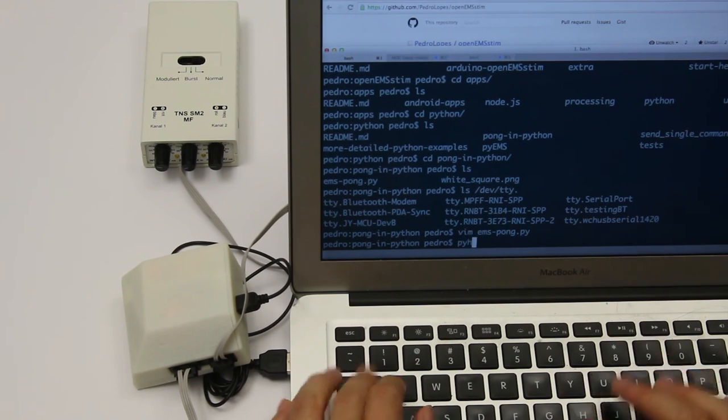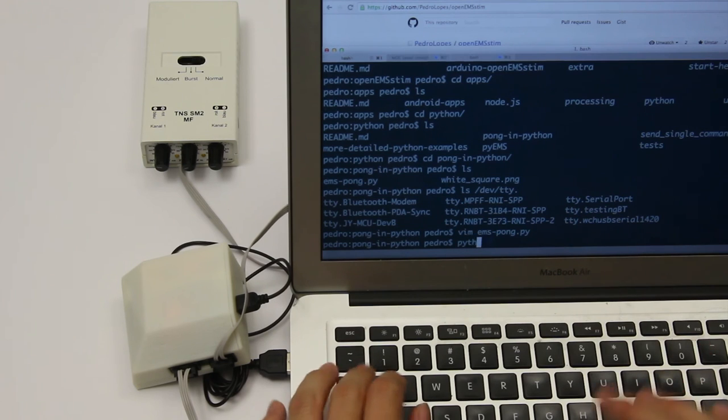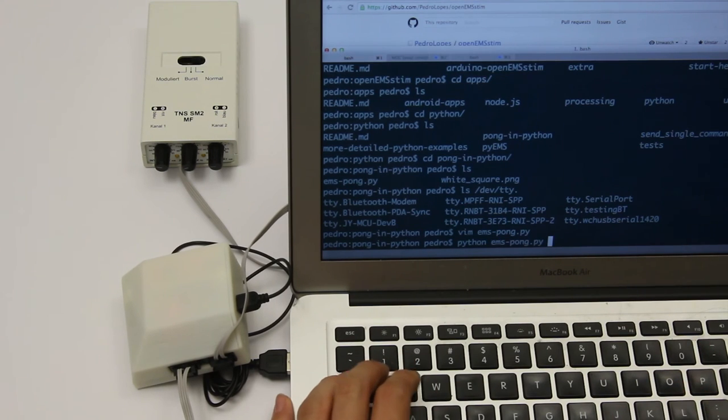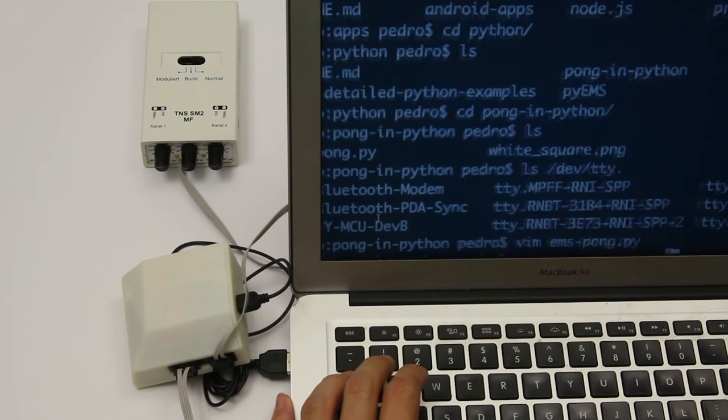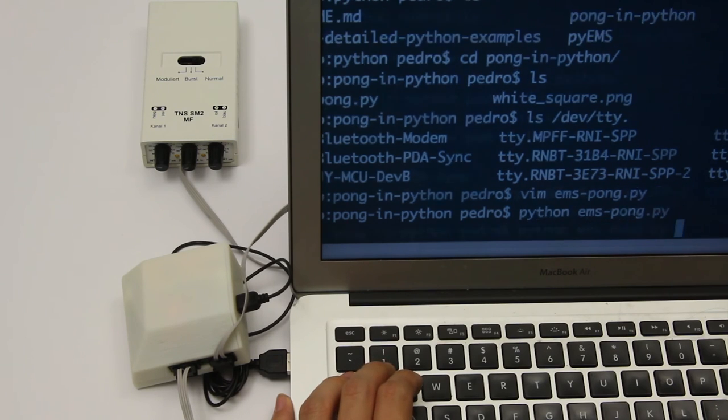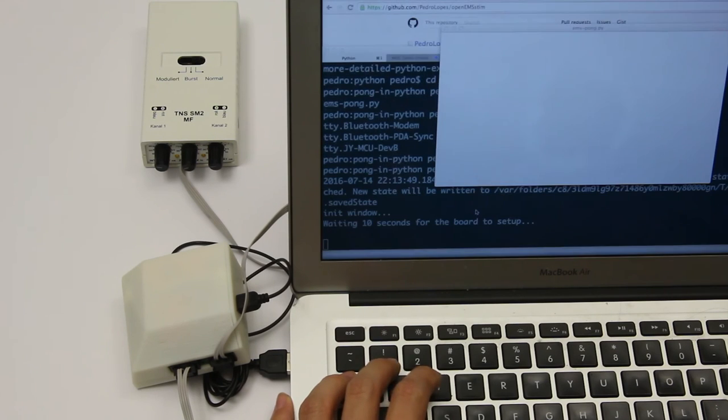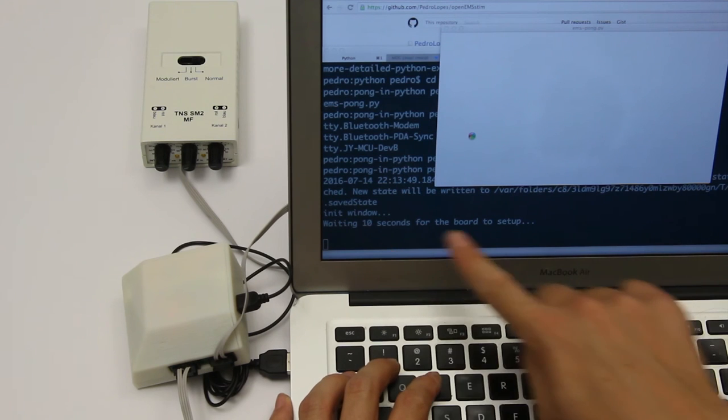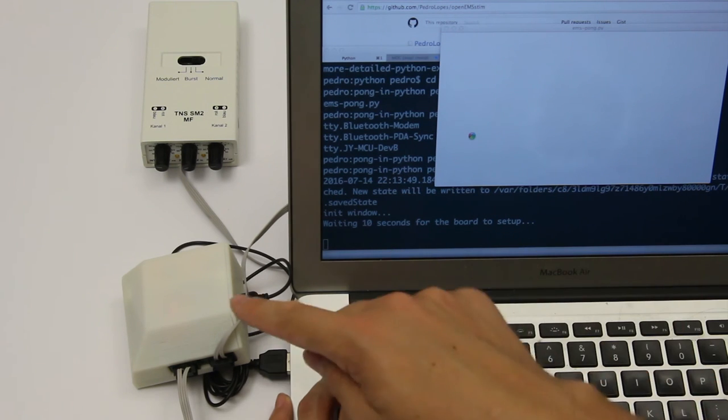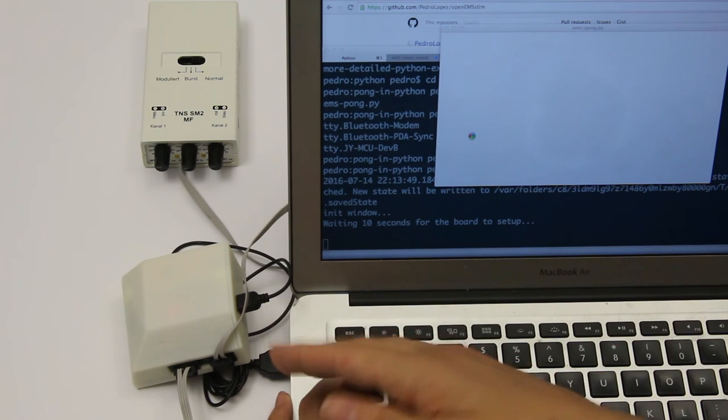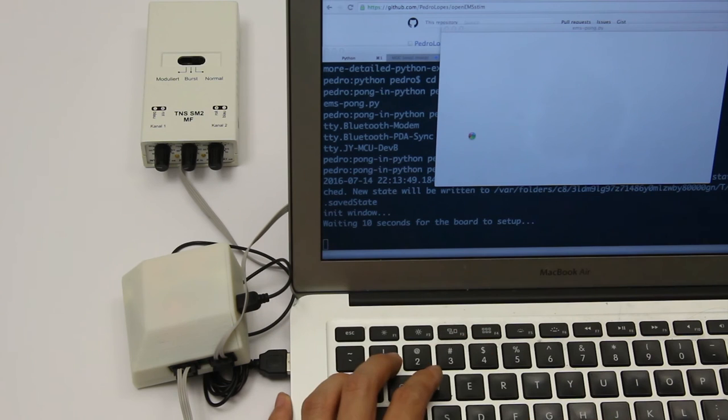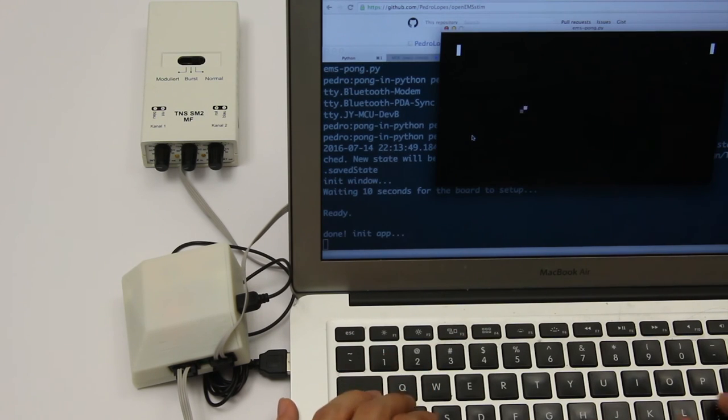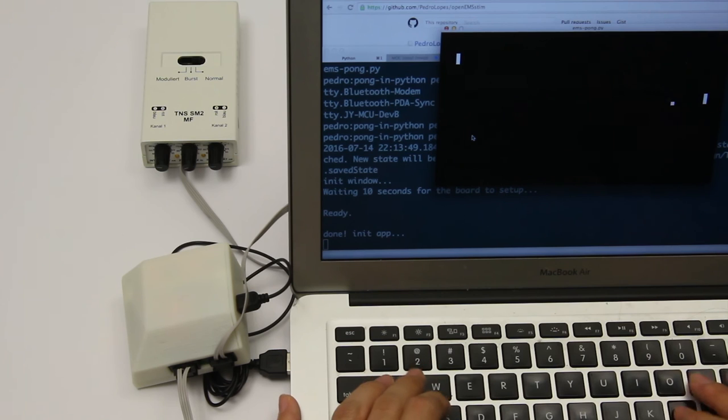So now you do Python EMS Pong to actually invoke the game and start it. And there you go. You have this white screen for 10 seconds while the board is setting up the Bluetooth connection. So even though it's USB, you can still use it over Bluetooth. Once that's done, you can play the game by moving the paddles.